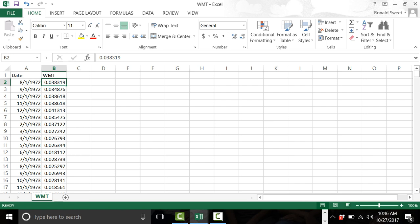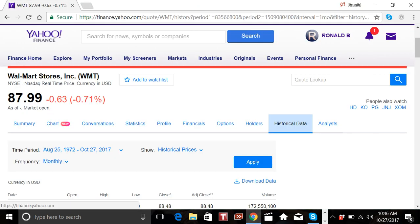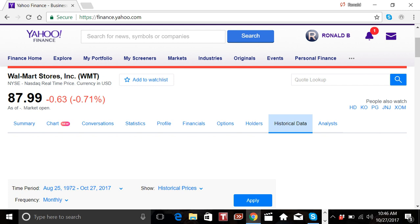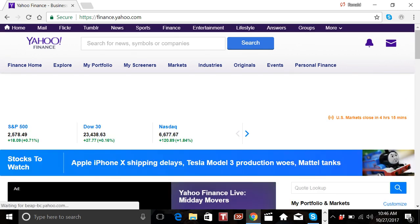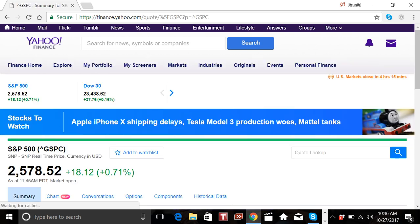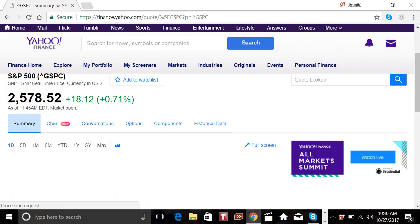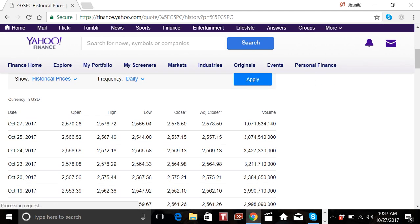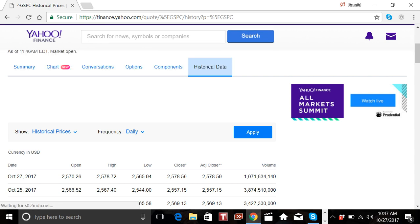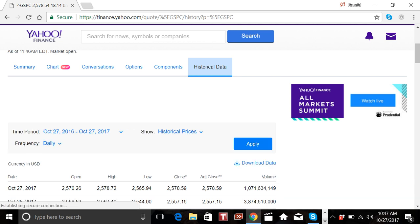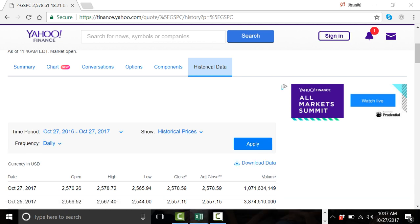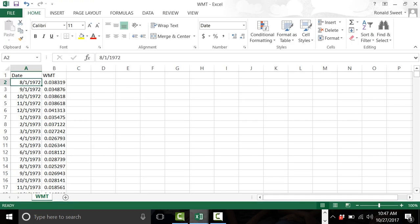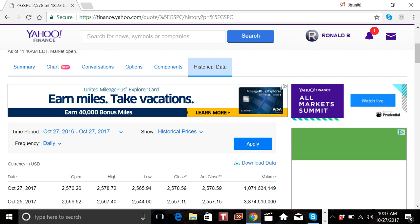Now I've got Walmart back to 8/1/72. Go back to Yahoo Finance and click on the indices list. Click on the S&P 500 — it should be in the top left. Click on that and we'll do the exact same thing: click on Historical Data, select historical prices, set it to monthly. We want to go back to the same date we have for Walmart, which is back to 8/1/72.